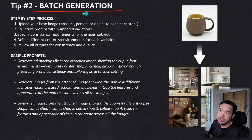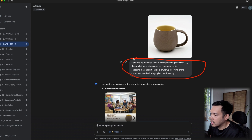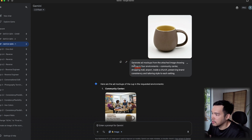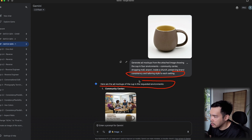For batch generation, upload your base image and structure your prompt with numbered variations. Using the exact prompt RJ provided, I uploaded a cup image and asked Nano Banana to generate ad mock-ups showing the cup in four environments: community center, shopping mall, airport, and church — and to preserve brand consistency. Nano Banana generated four separate images in one go.